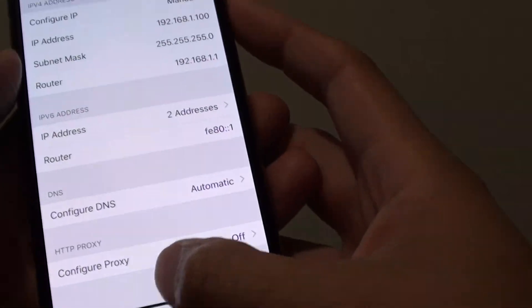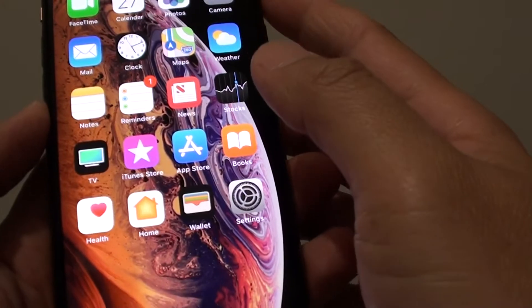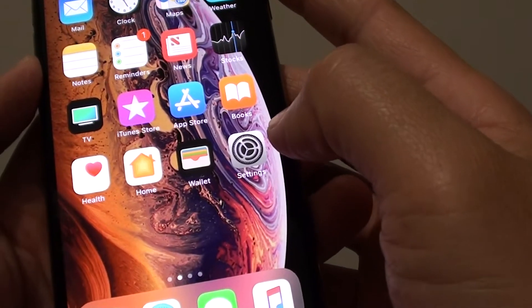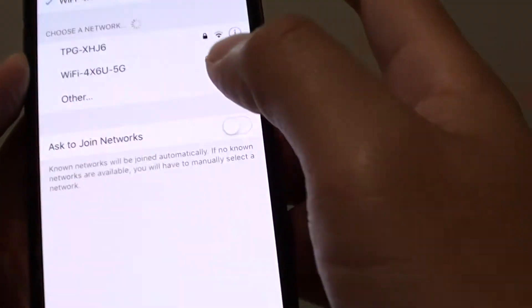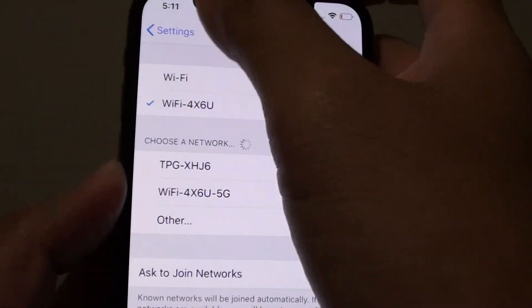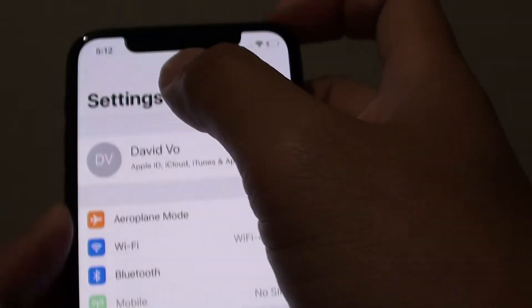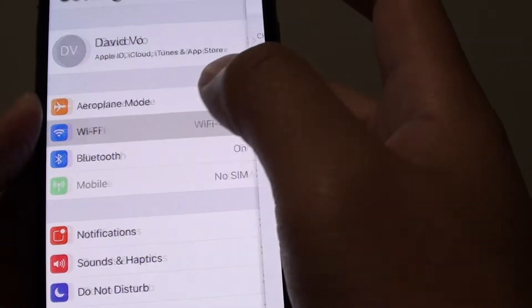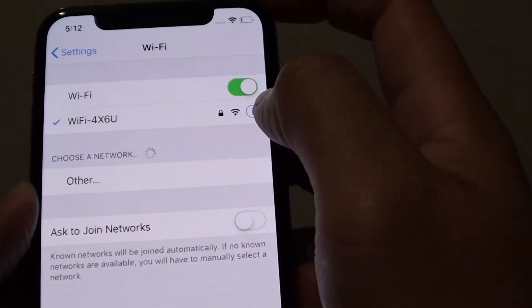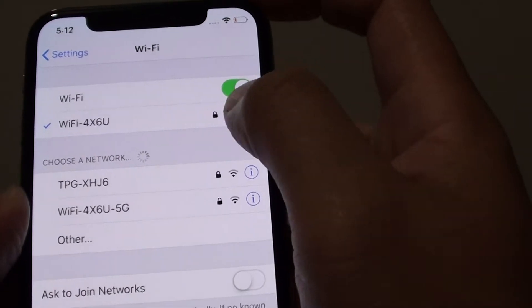First, swipe up at the bottom to go back to your home screen and go into Settings. From the settings screen, tap on Wi-Fi and tap on the information icon.